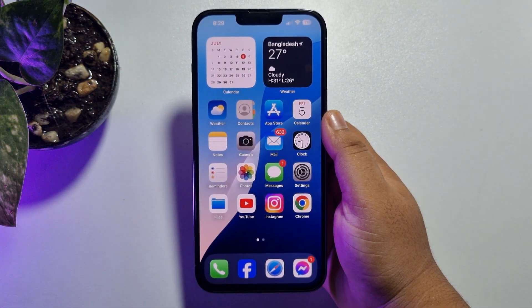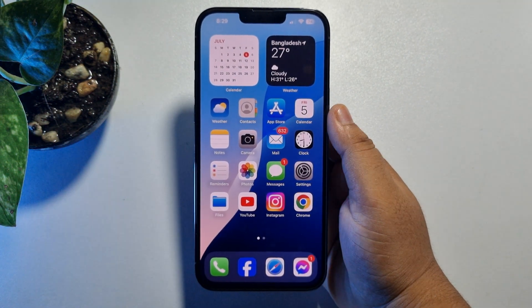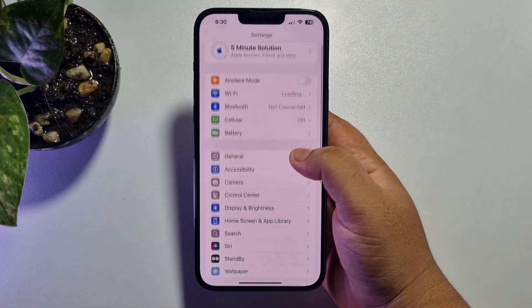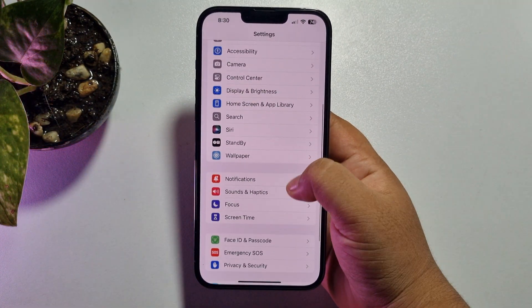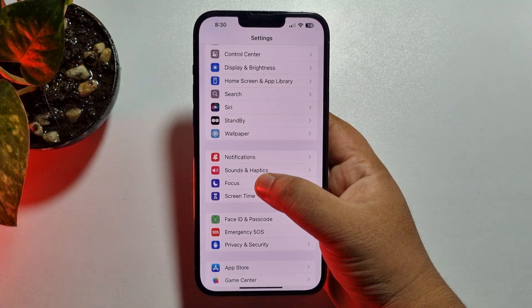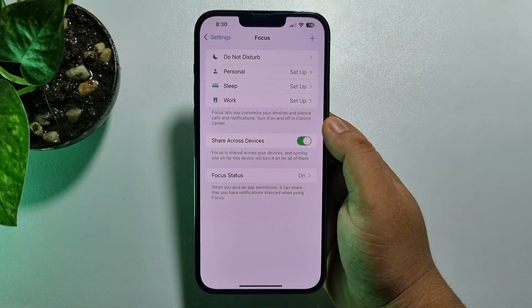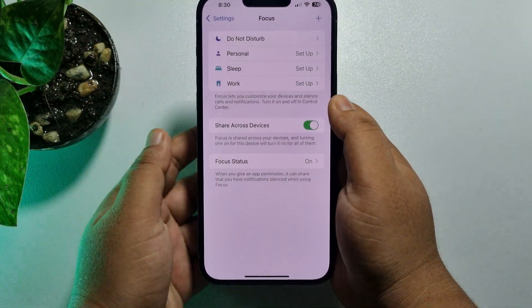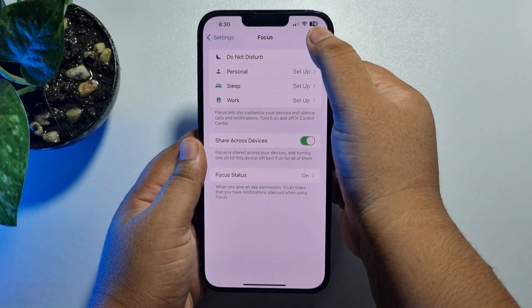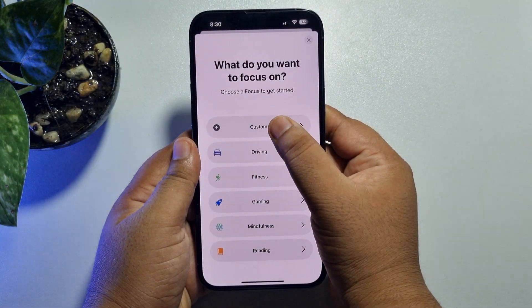Go to your iPhone Settings app, scroll down, and tap on Focus. Here we have to create a new custom focus, so tap on the plus icon and tap on Custom Focus.